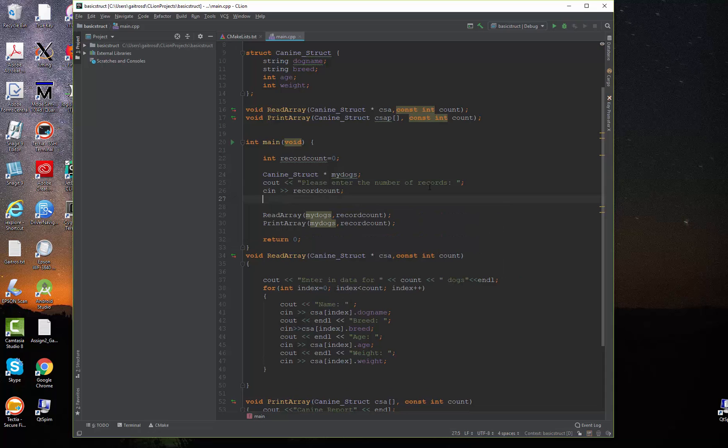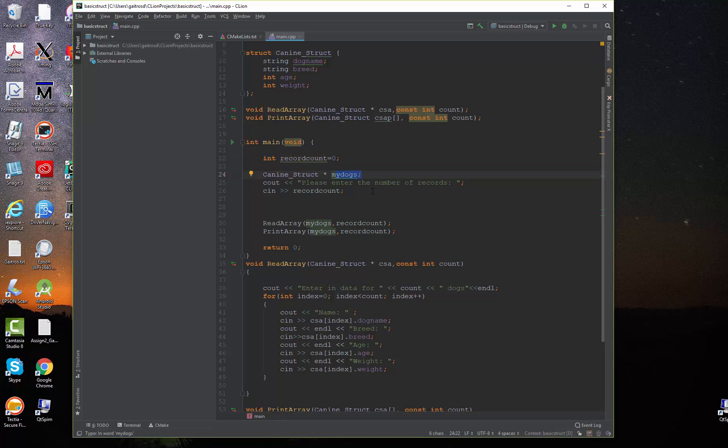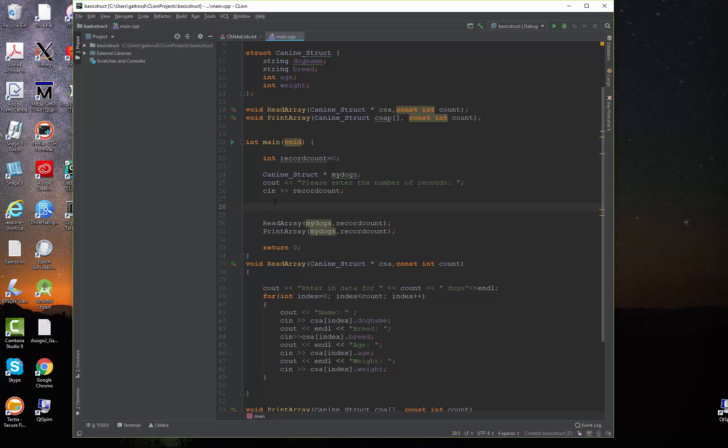Now, it's important that it follows in this order. We declare the record count. We declare the array of structures. I ask for the number of records and then this has to come after that.